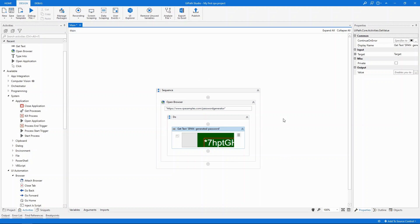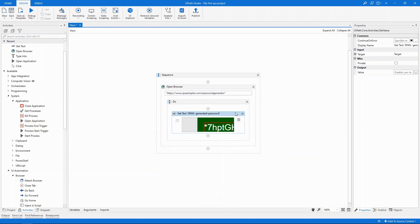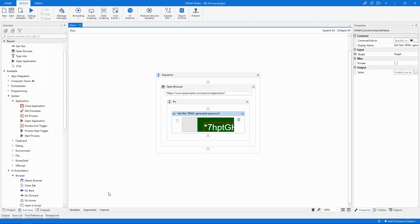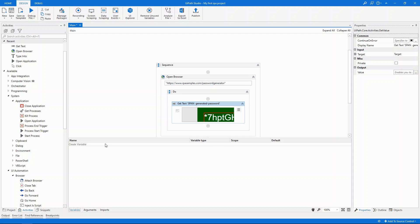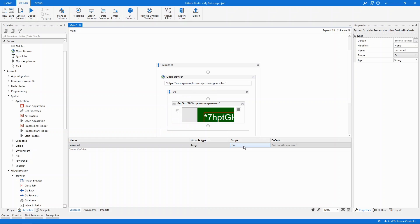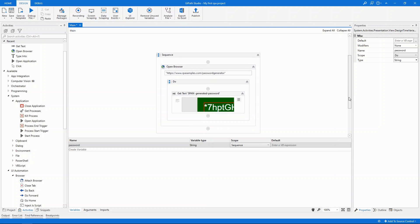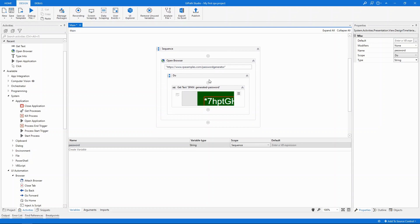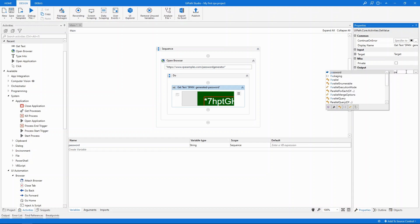Alright now that we've got the text let's store it in a variable. The output field in the properties panel is exactly for this, but first we must create it. There are multiple ways to create variables. In our case let's use the variables panel here. We'll call it password. It is indeed a string but its current scope is the do part of our workflow. We will need it outside of it so let's expand the scope to the entire sequence where we will add new activities. Now that we have the variable created let's add it as the output of the get text activity.